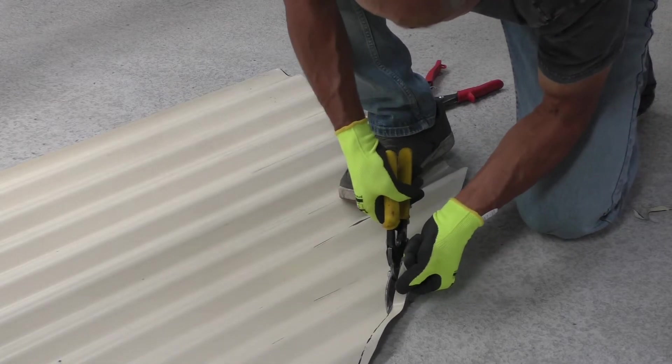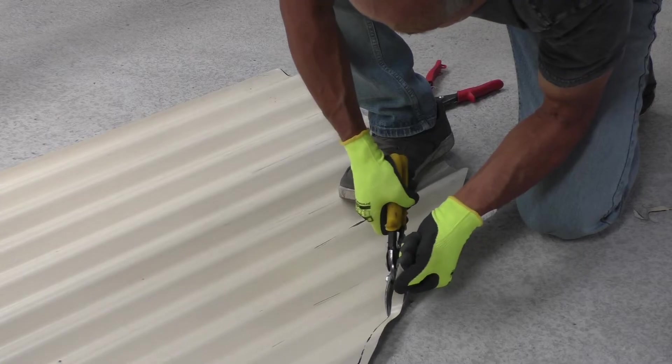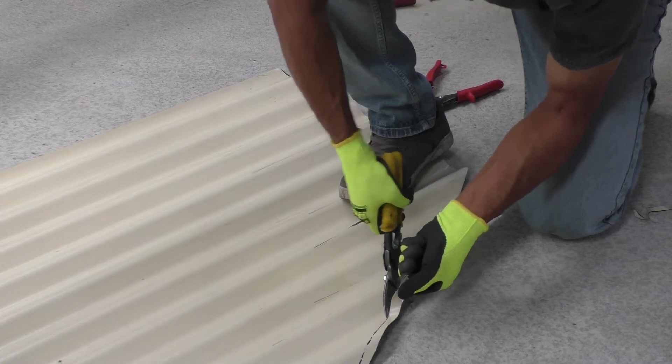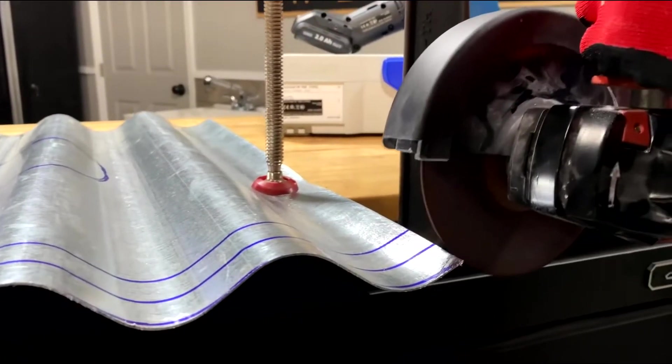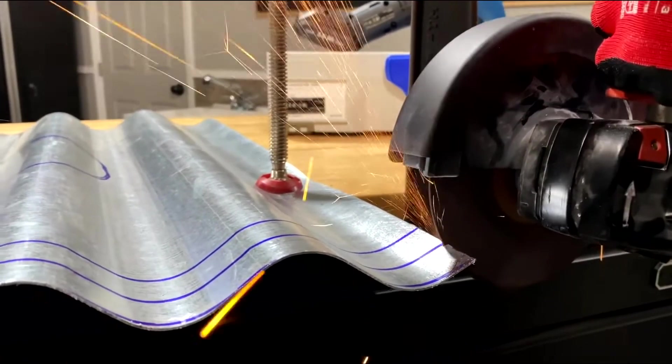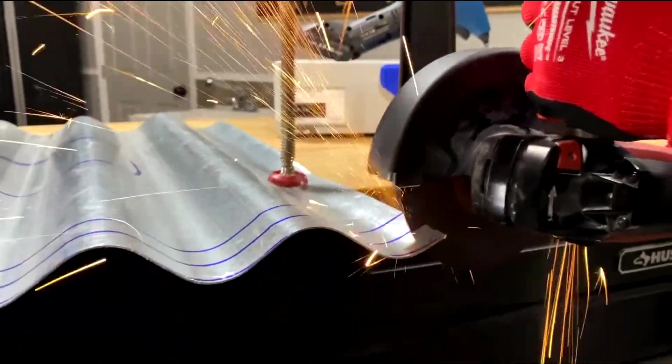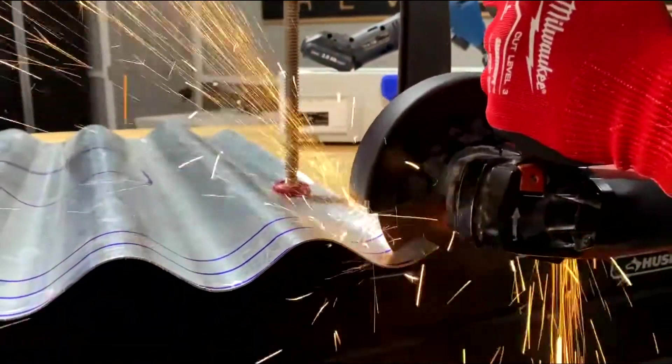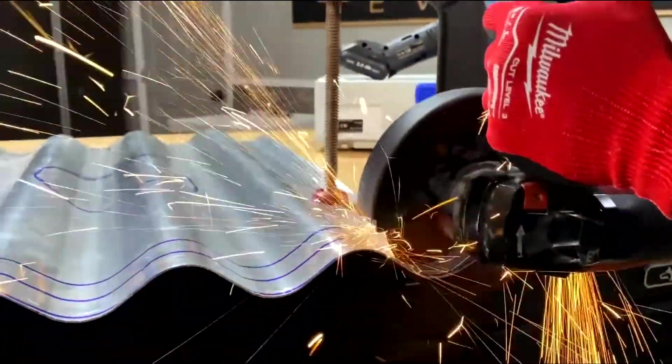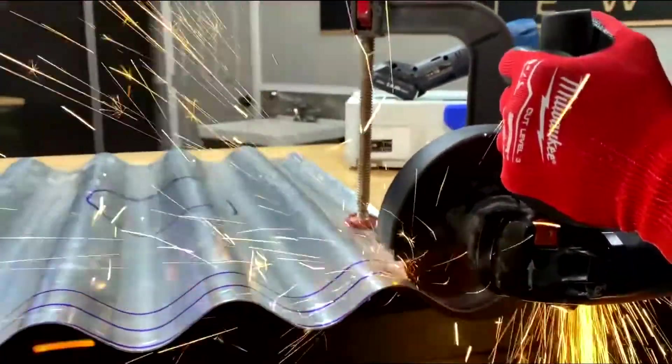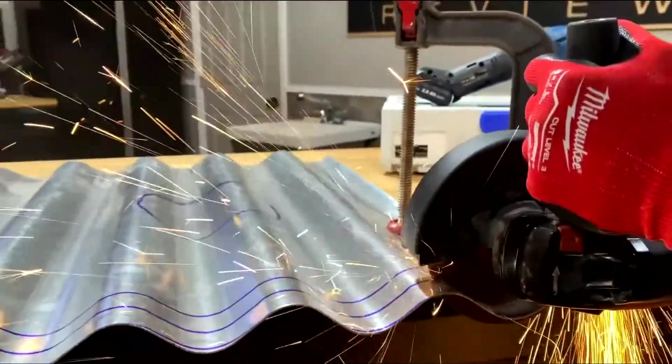One tool that you should never use on a roof sheet is a grinder. A grinder will leave lots and lots of swath on the roof and this will create rust.